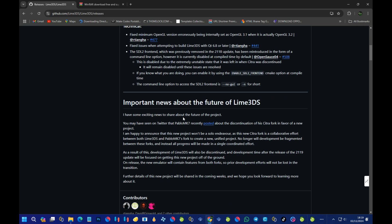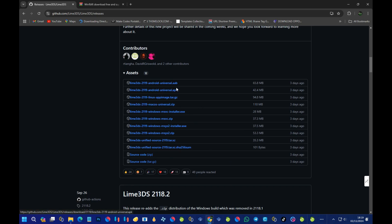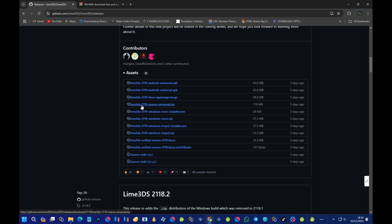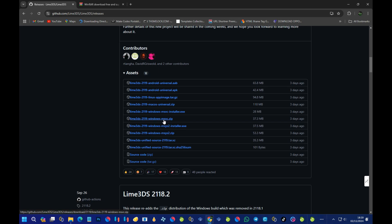If you are an Android user, go for the Android universal APK. If you are a Linux user, download the Linux version. If you are on Mac OS, download the Mac OS universal zip file. As a Windows 10 or Windows 11 user, you need to download the Windows MSVC zip file. You can also use the installer — it's a simple program that will install Lime 3DS on your PC after you run it.